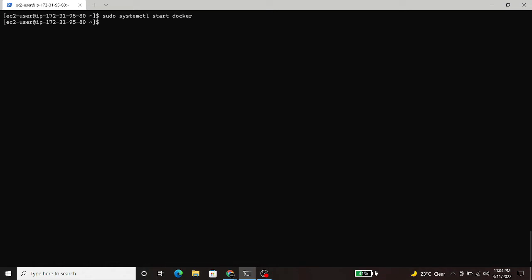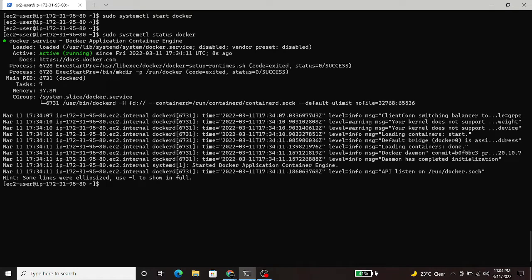Once the service is started, we will check the status using systemctl status docker. In the output, you can see that it is active and running.